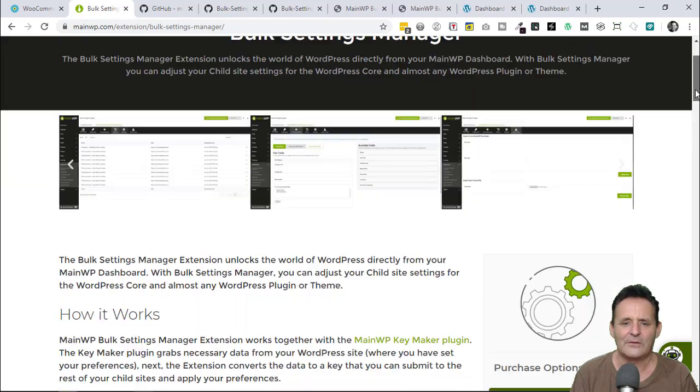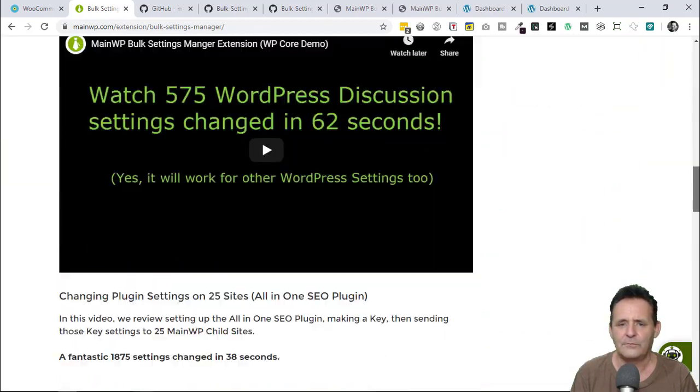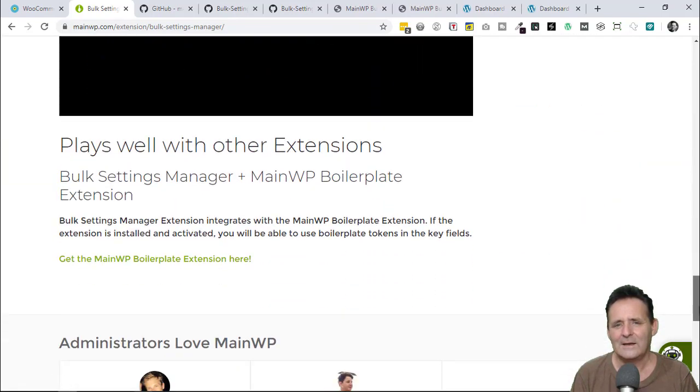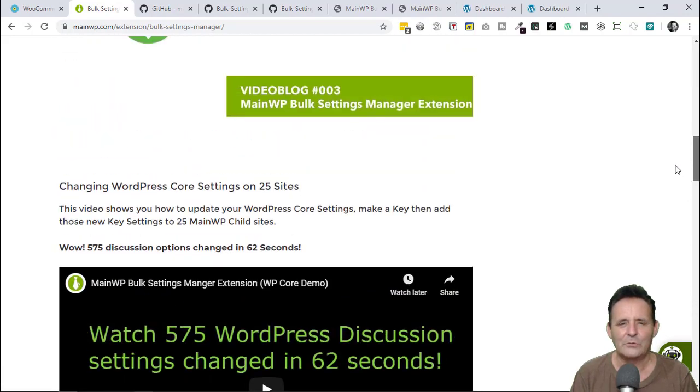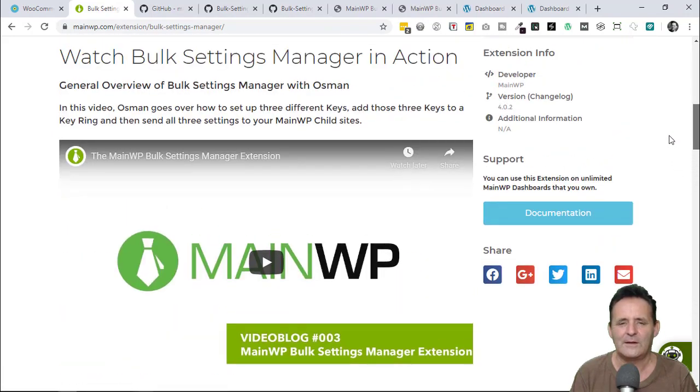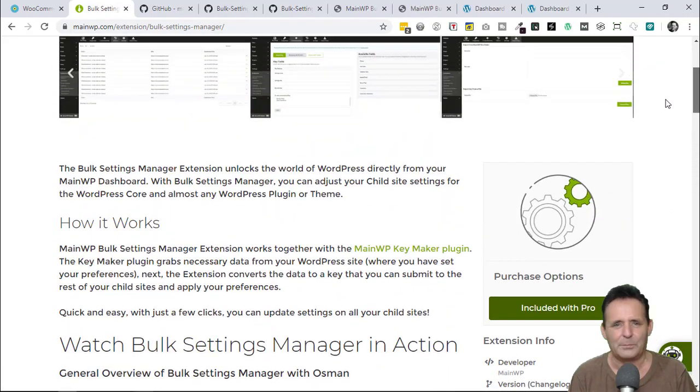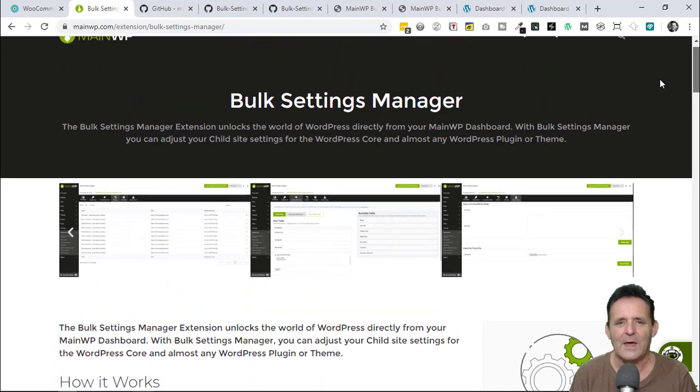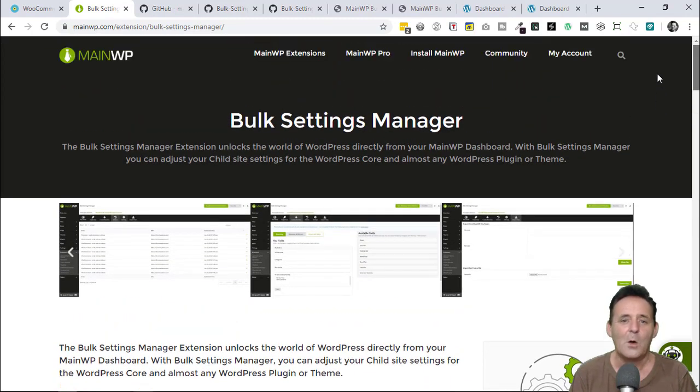I won't go into details about what this does. There's some good videos here. But essentially, with a key maker, it allows you to record the settings in WordPress, plugins, and themes, and then send those settings out to your individual sites.